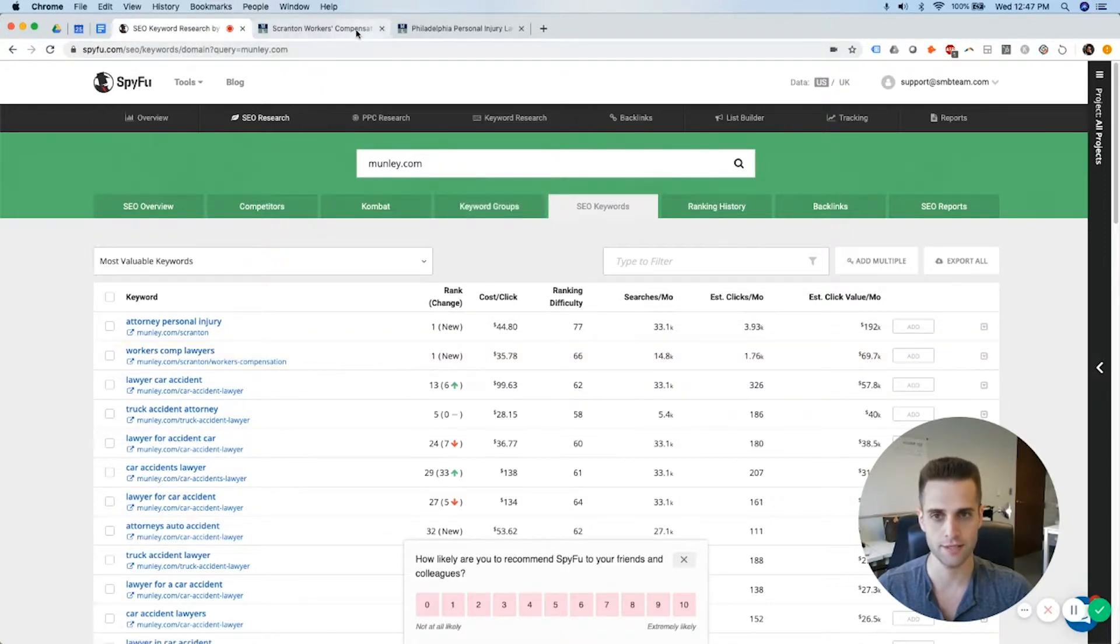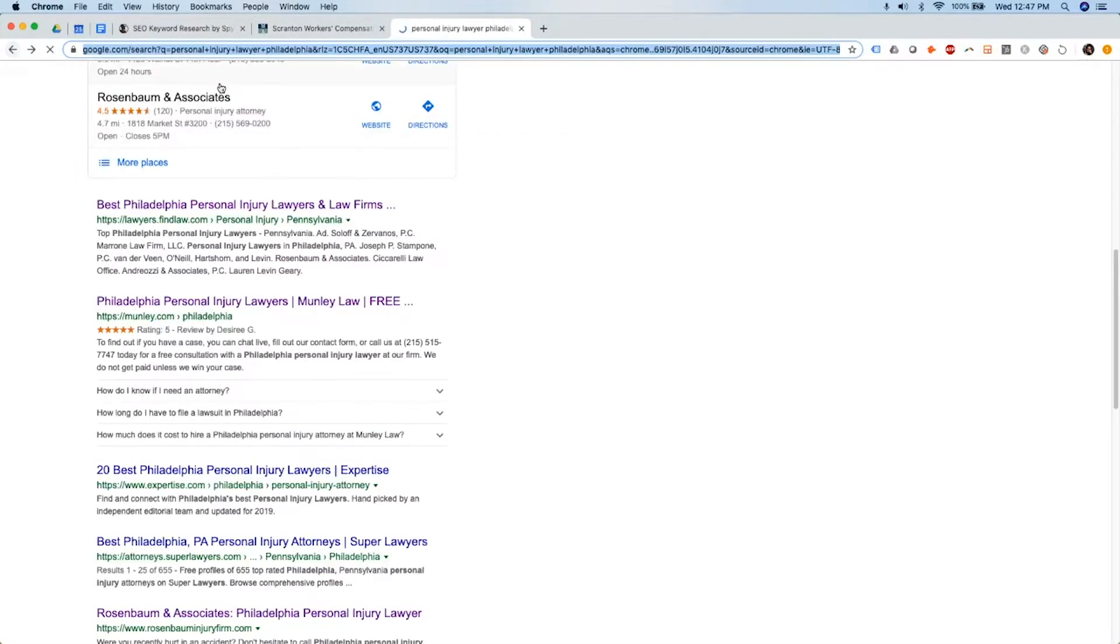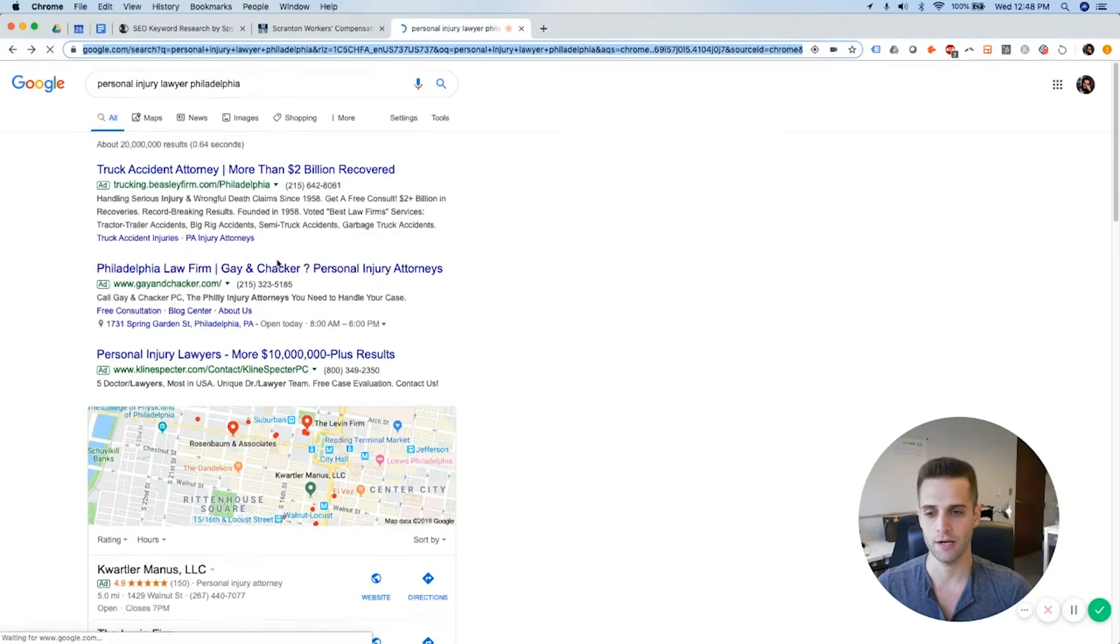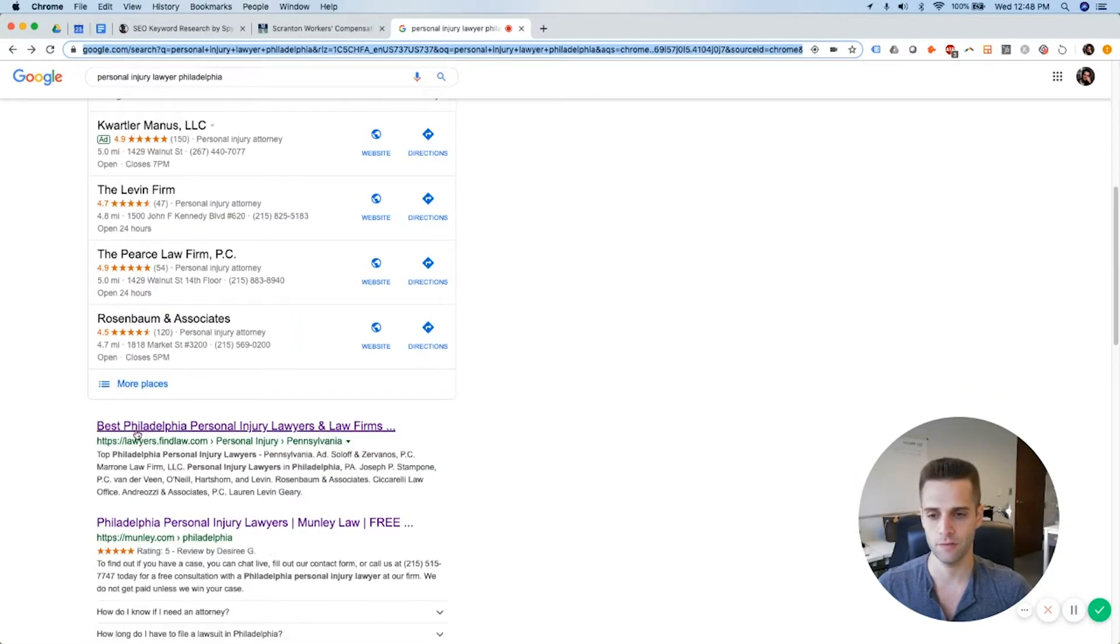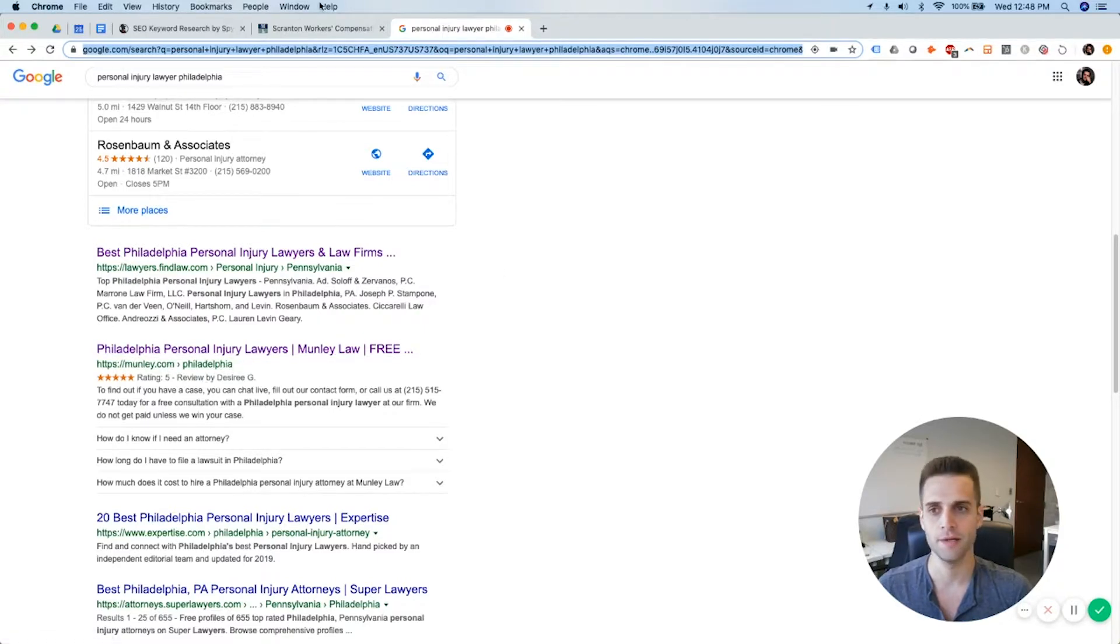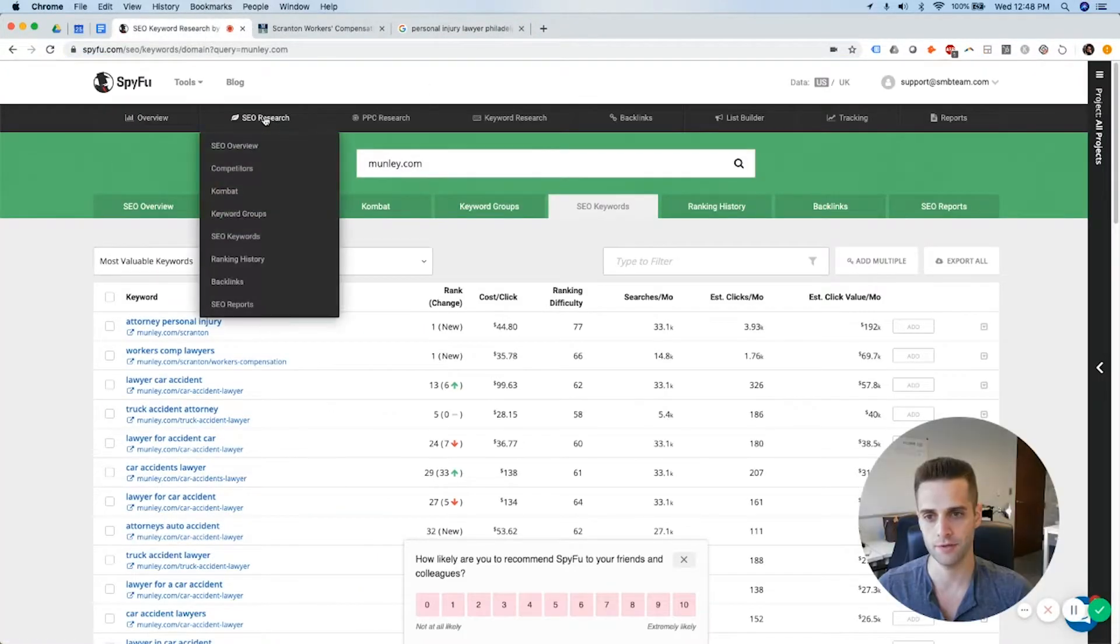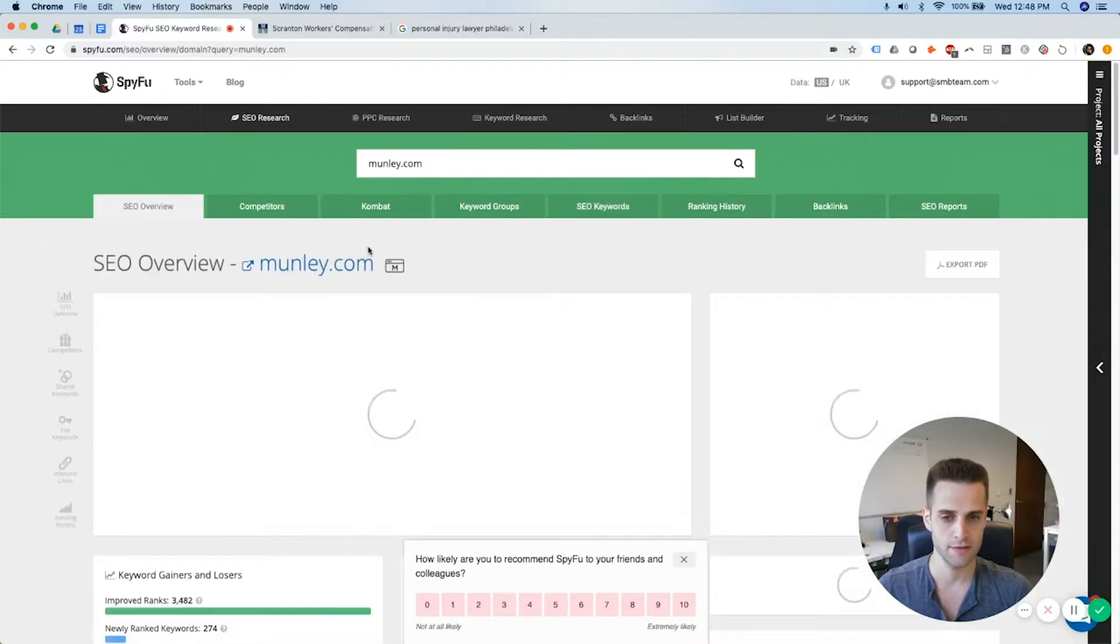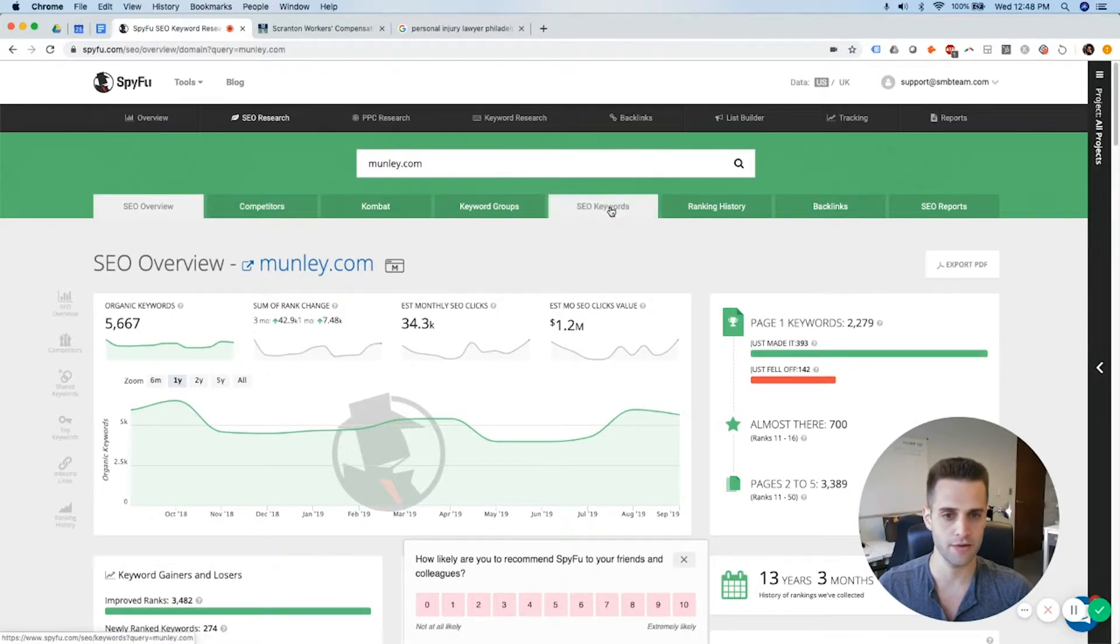So all I did just as a recap is I went to Google. I typed in personal injury lawyer, Philadelphia. I clicked on the top, other than find law. I clicked on the top organic result that's actually a law firm. I put it into SpyFu. I went to their SEO research. And then I audited their trends. I audited their competitors and their SEO keywords.